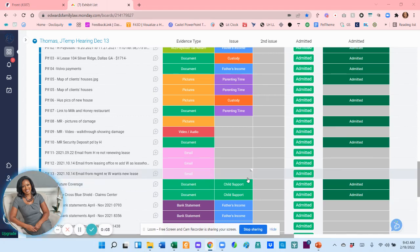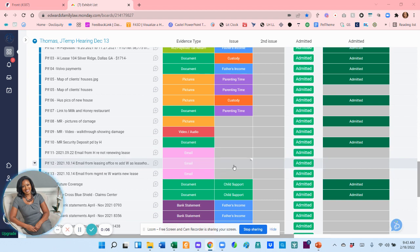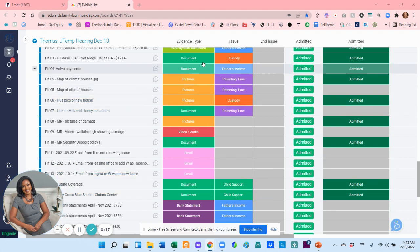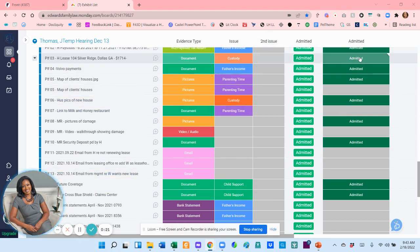I decided to do this as a video because I didn't want anything to go wrong live. Here's an example of my exhibit spreadsheet, and this is for an actual hearing that I have. You can see over here on the left these are the exhibits I have: evidence type, issue, second issue, admitted, and then whether or not it's admitted. I'll explain each one.